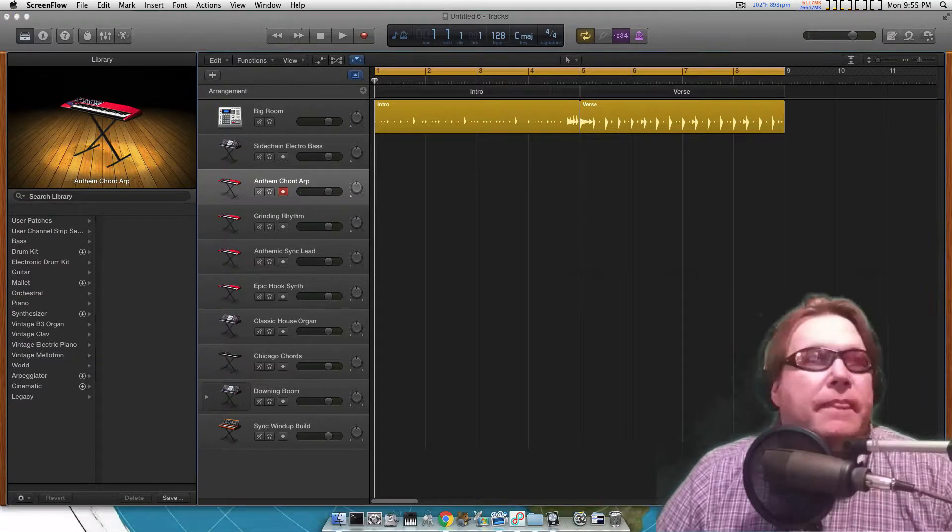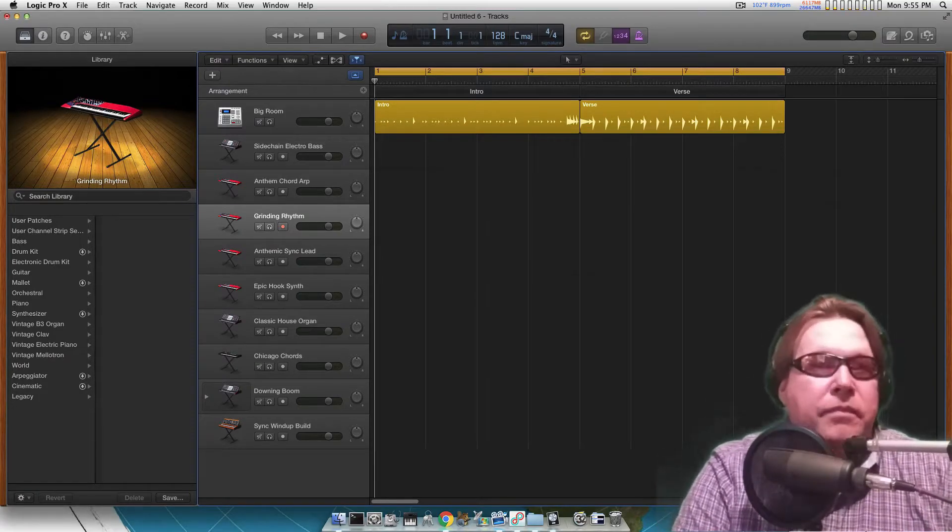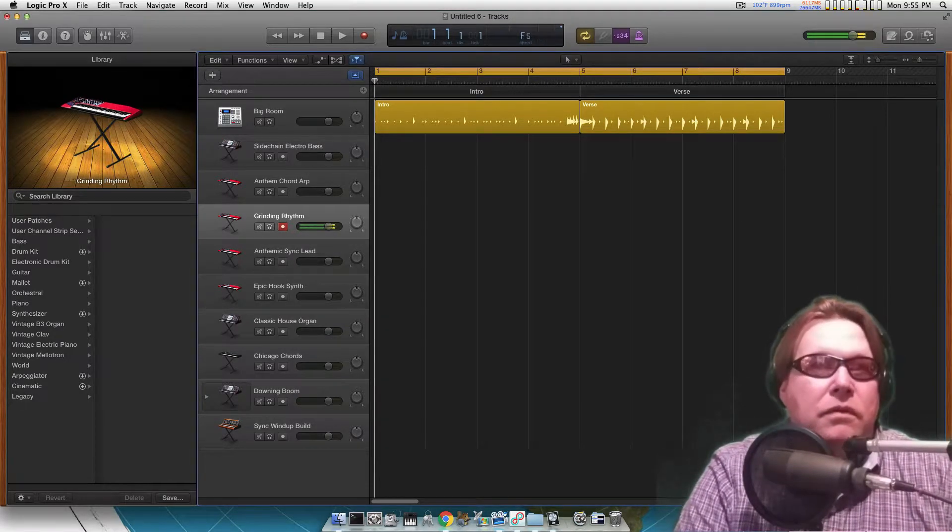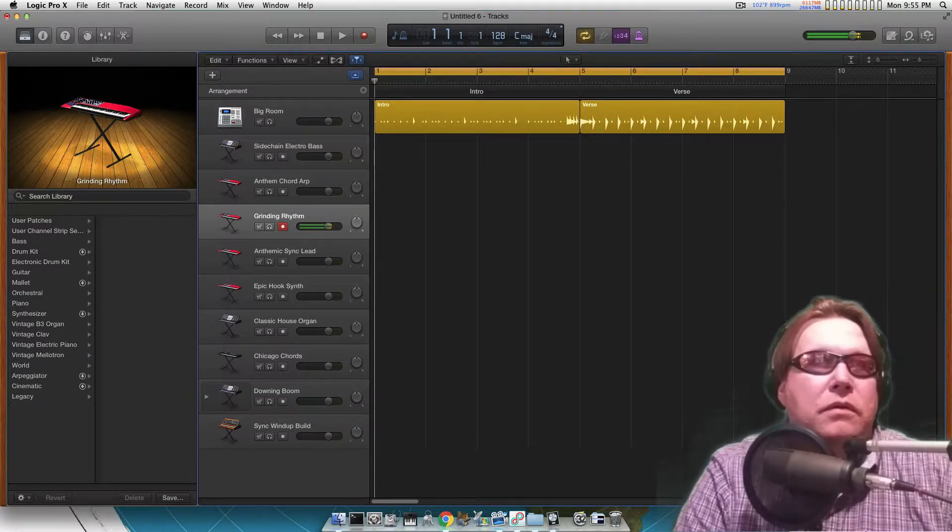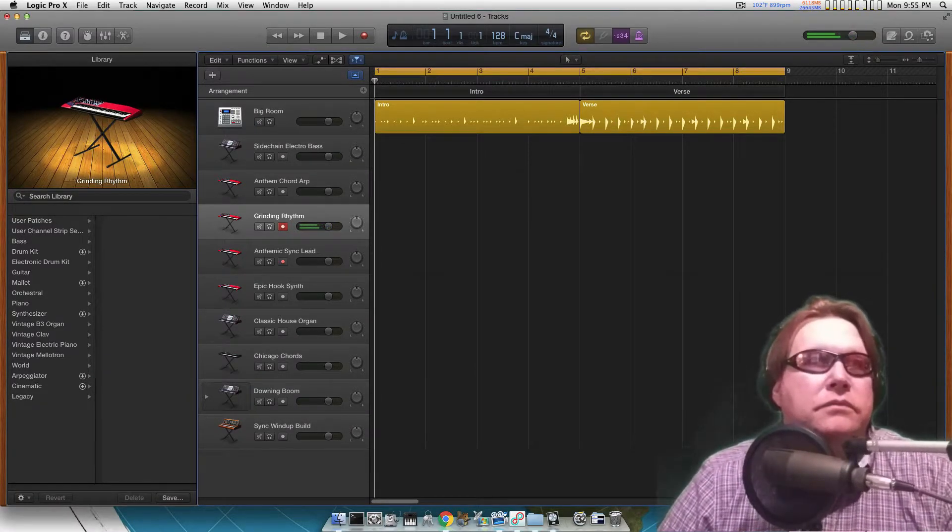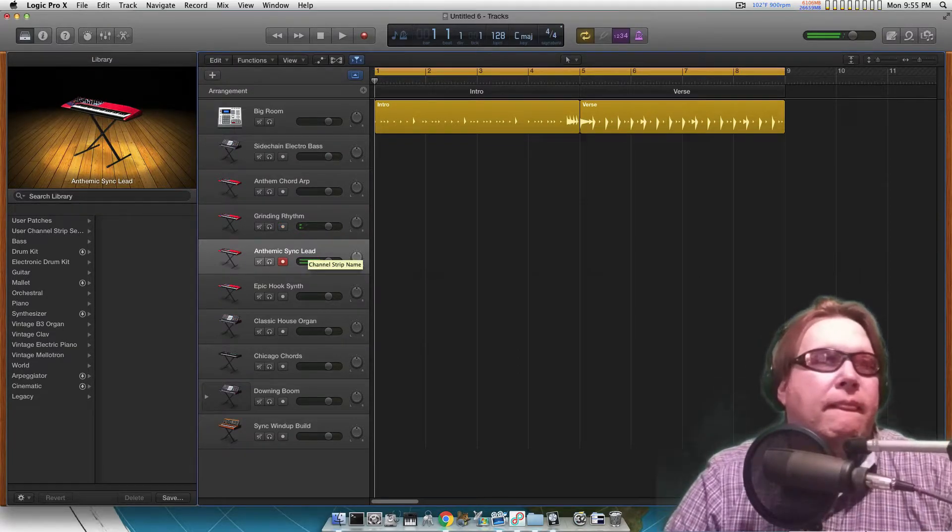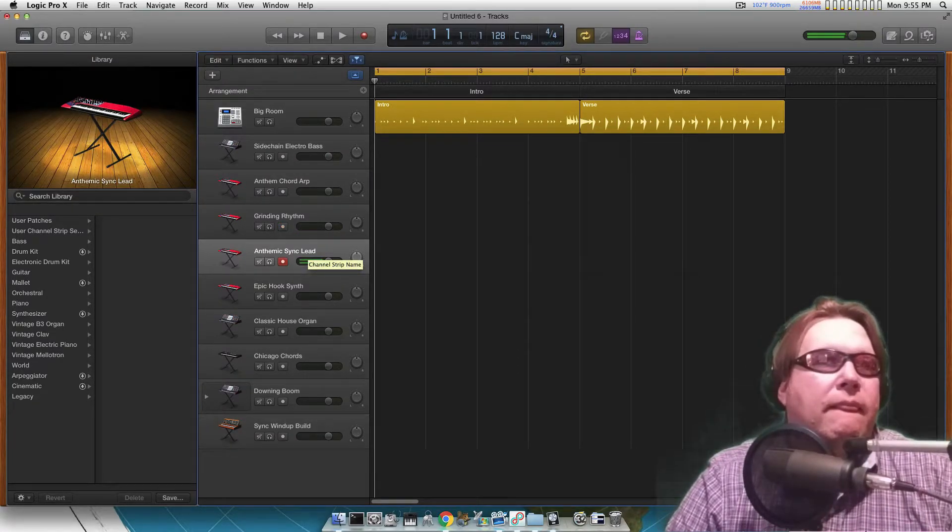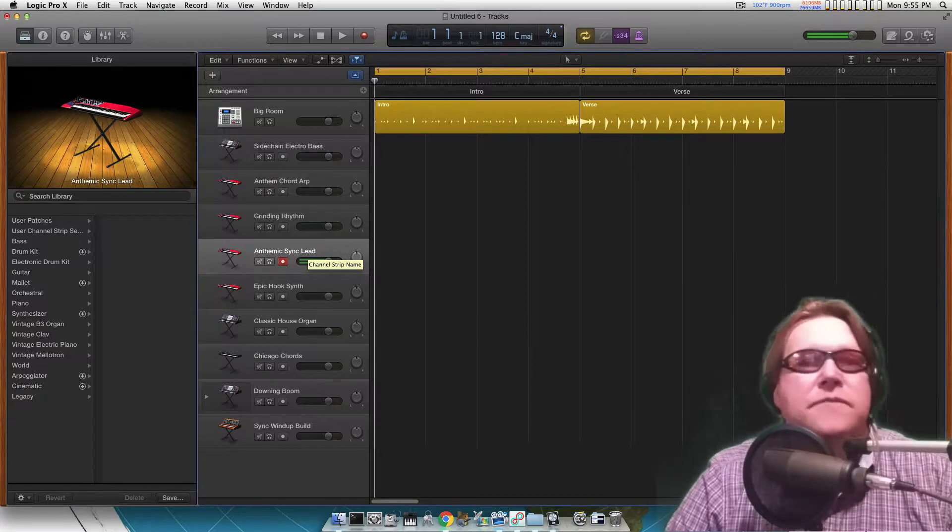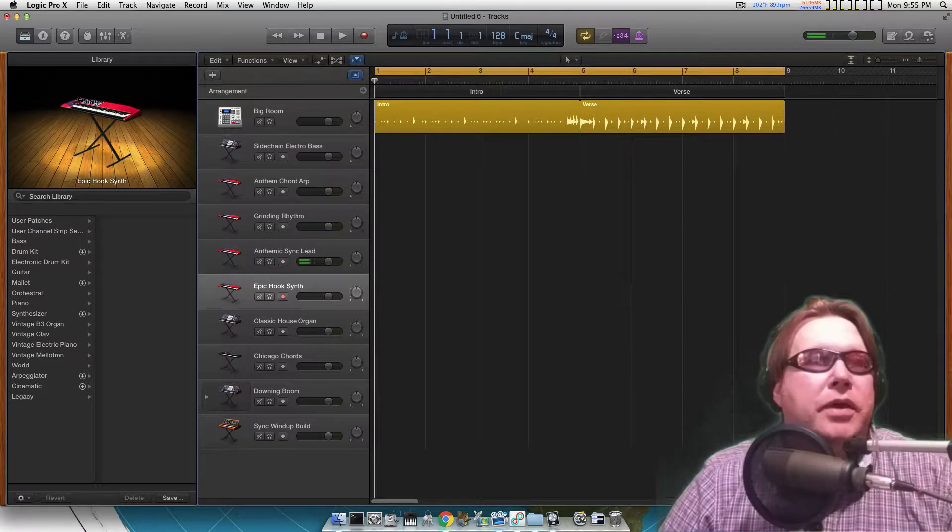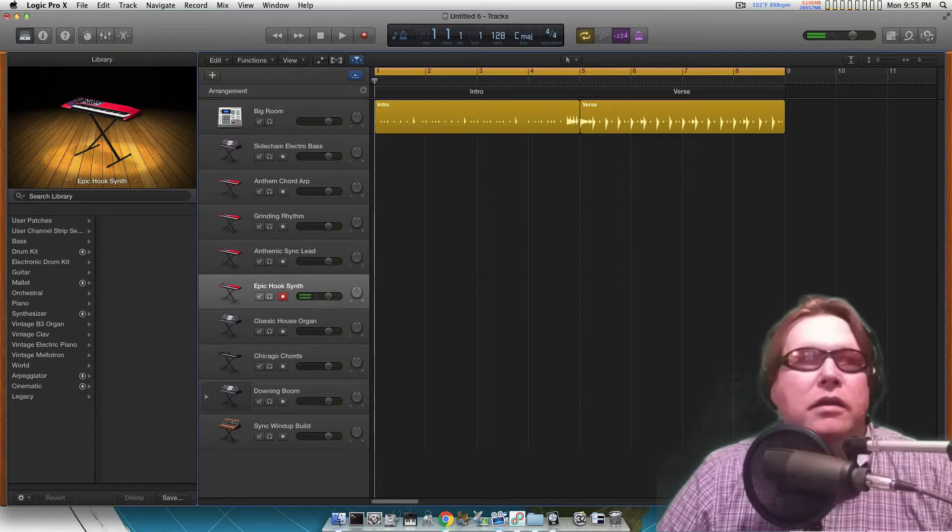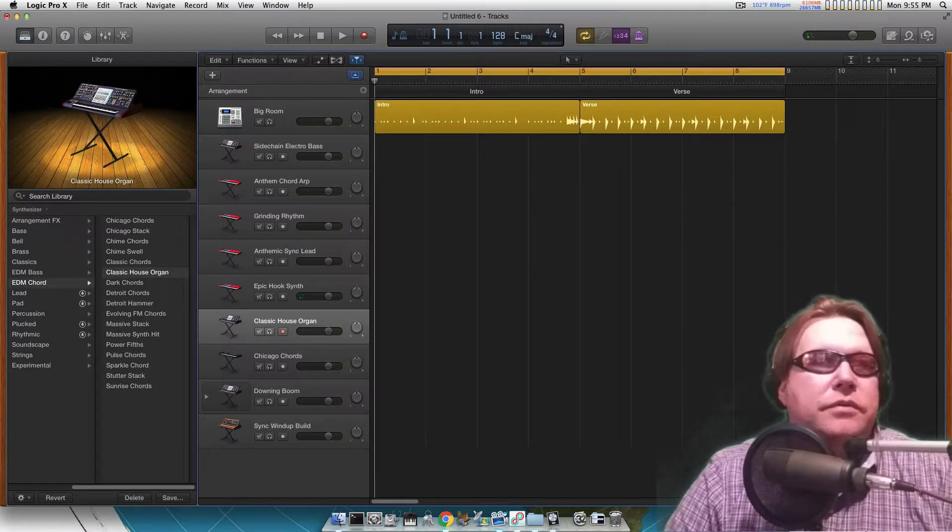Then you got this one, grinding rhythm. Yeah, get some. Epic hook. So right off the bat you get a lot of cool EDM sounds.